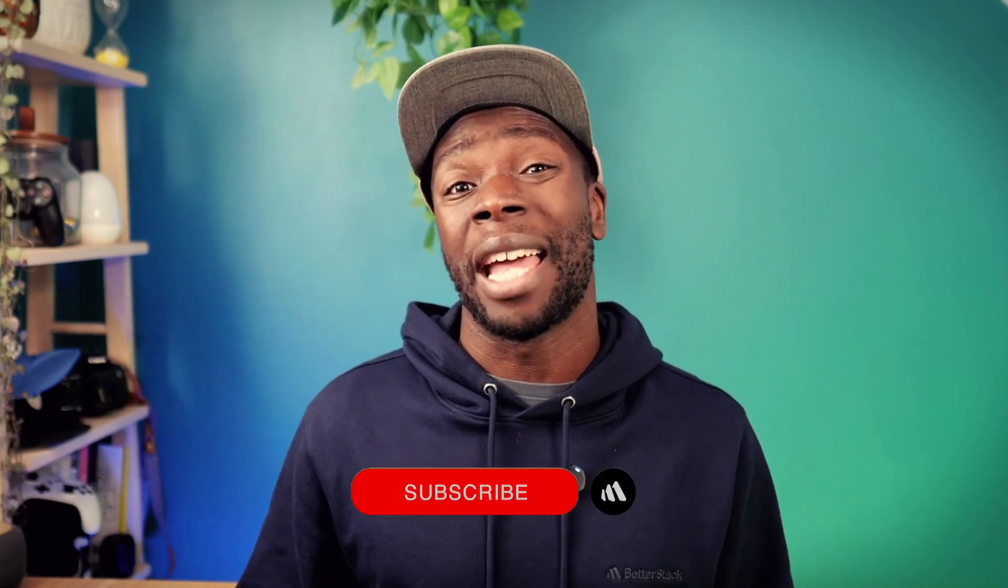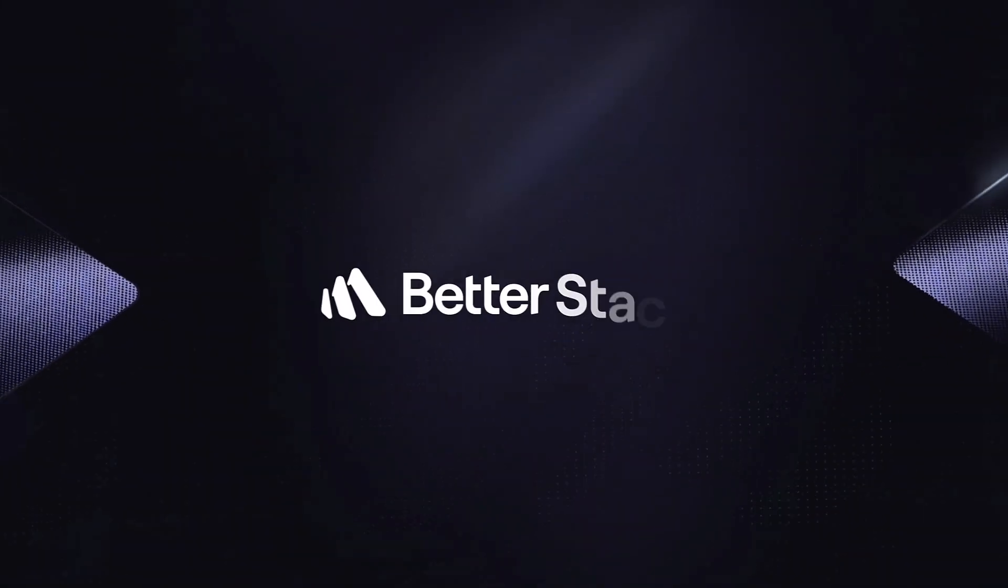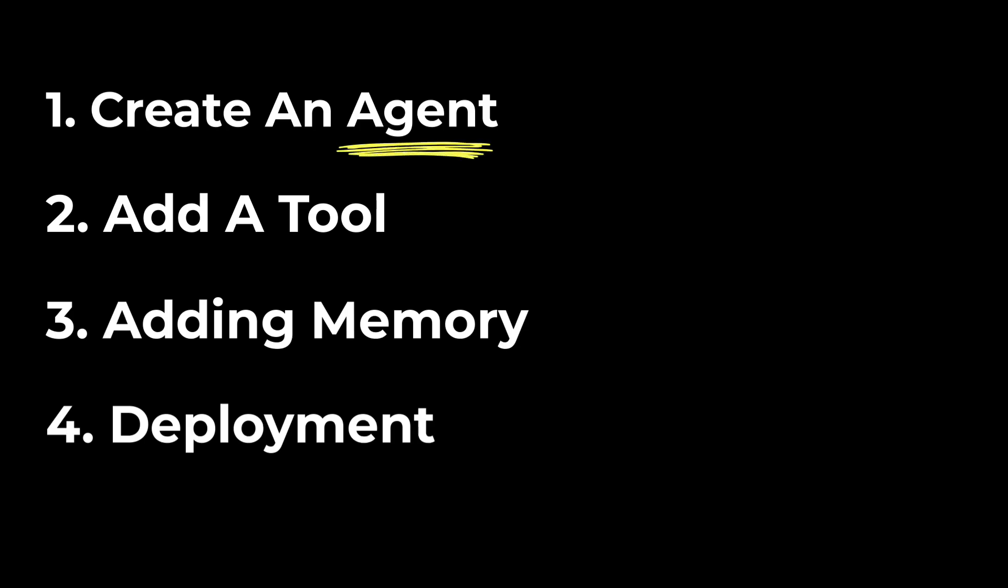And before we do, don't forget to hit the subscribe button. For this video, we'll focus on the very basics of agents. Let me know in the comments if you want me to do a video on workflows.